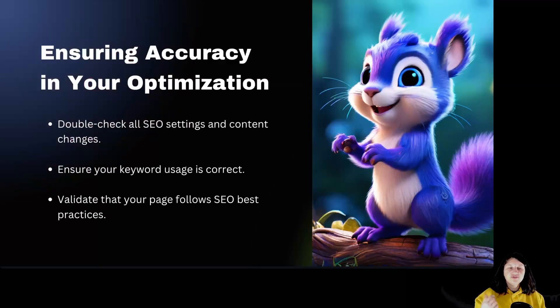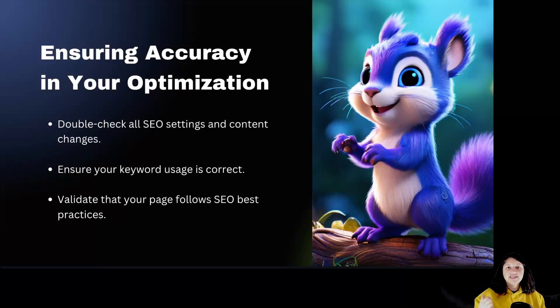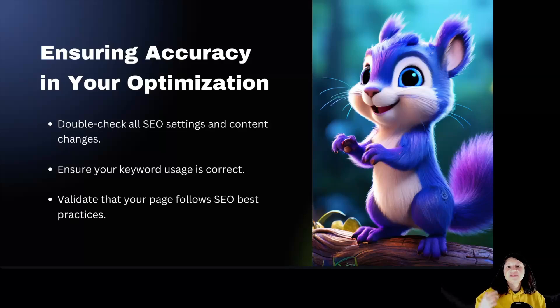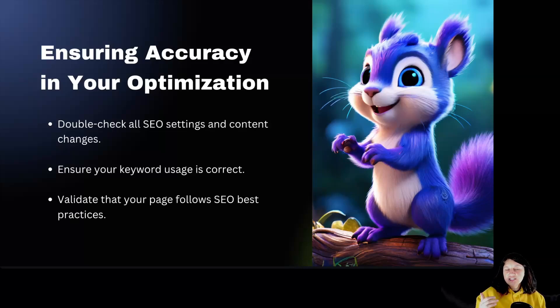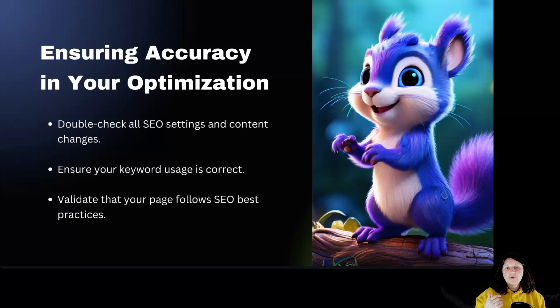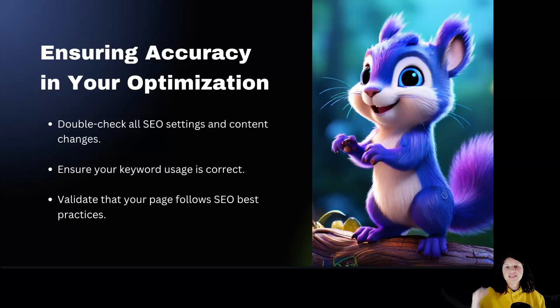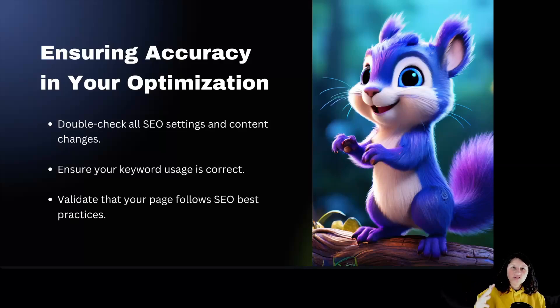Ensuring accuracy in your optimization. Accuracy is key to a successful focus page. Double-check that your SEO settings, content changes, and keyword usage are all correct. This ensures you're following SEO best practices and not missing any important details. So now let's get inside our WordPress dashboard in order to see how the focus page feature clearly looks like.